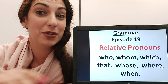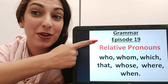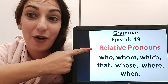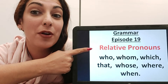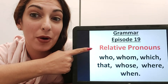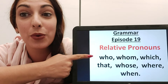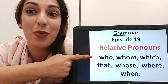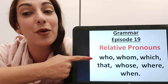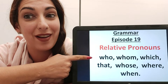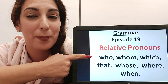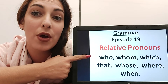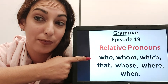Hi everyone and welcome to Grammar episode 19. Today we're going to continue our discussion on pronouns and we're going to talk about relative pronouns: who, whom, which, that, whose, where and when. These are also question words that can go at the beginning of a question formula. But let's see how we're supposed to use relative pronouns.